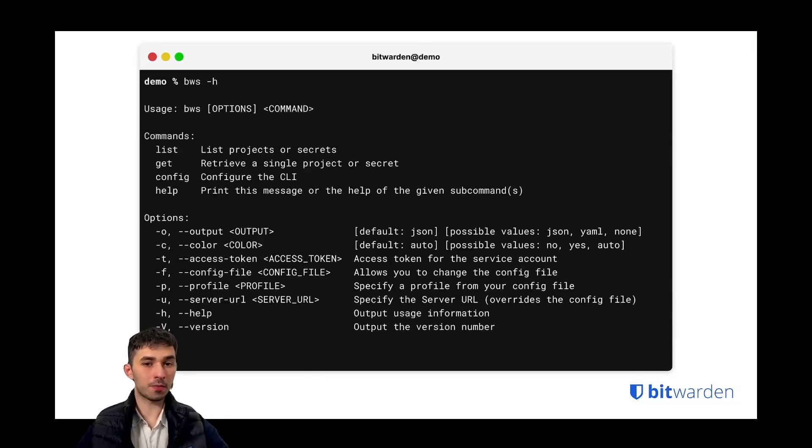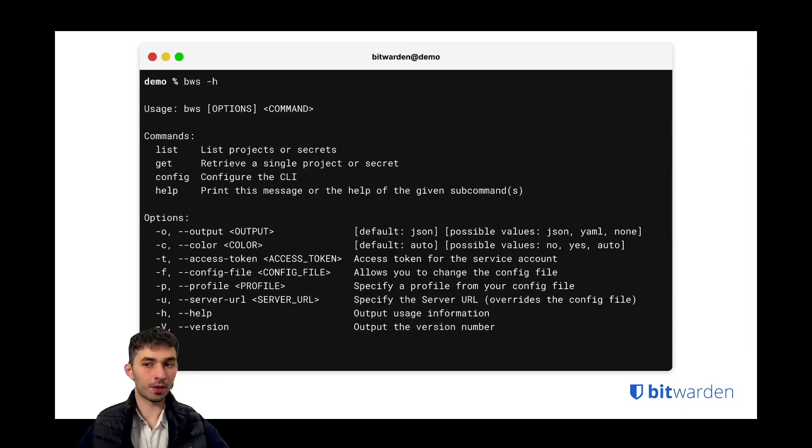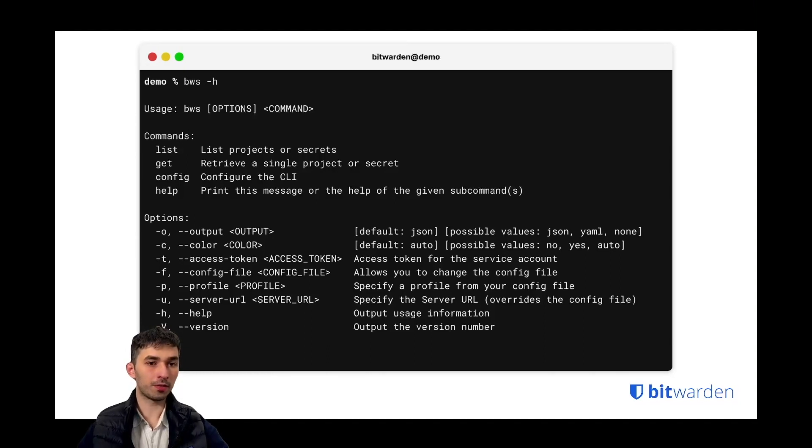You can set up a config file to specify your access token and so on, and you can also specify a bunch of other things that we'll go through in a second.